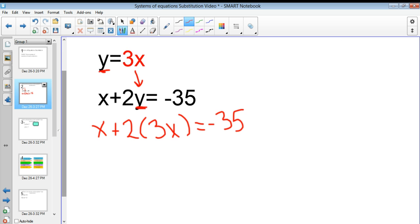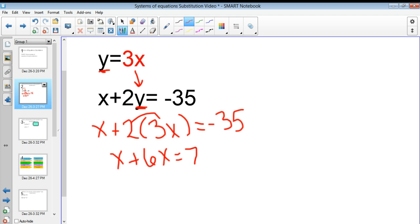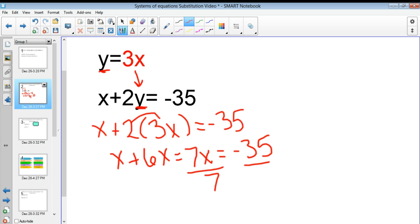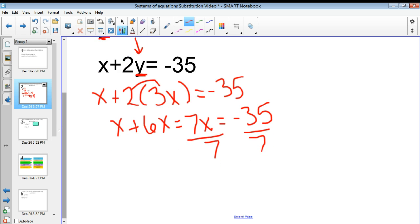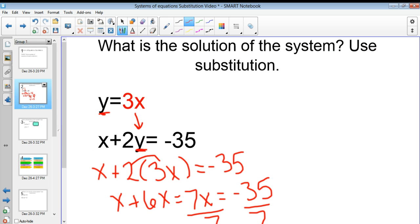So now I have x plus 2 times the quantity 3x equals negative 35. I distribute the 2 and that gives me 6x plus x, which is 7x, and that has to equal negative 35. So then I divide both sides by 7 and I get that x is equal to negative 5. Now just like when graphing, an answer to a system of equations is not just one value.